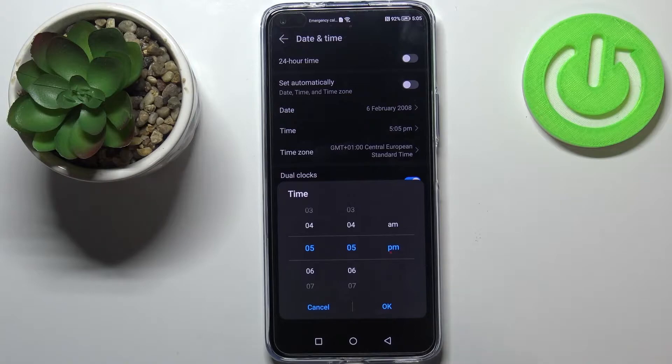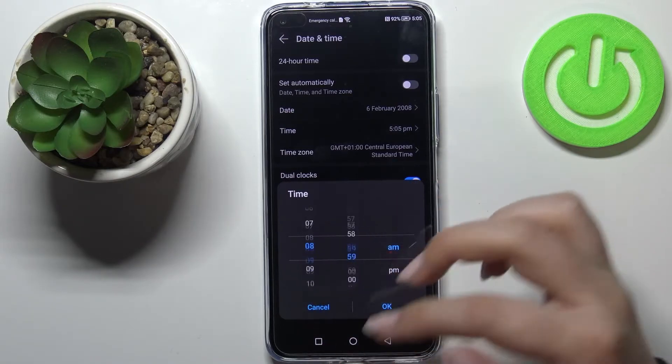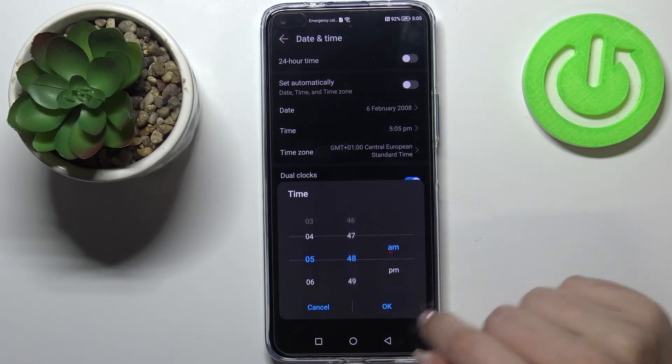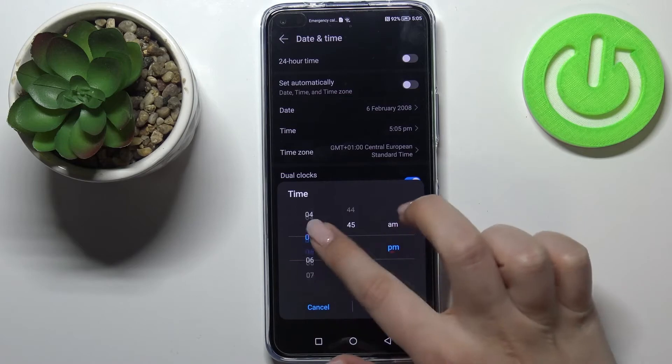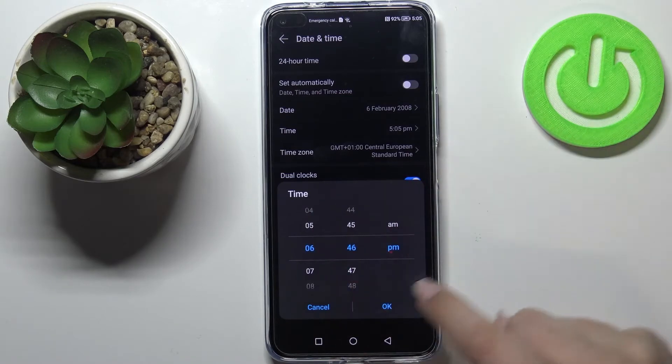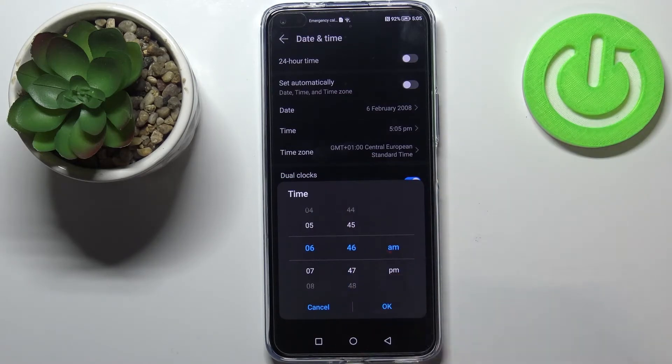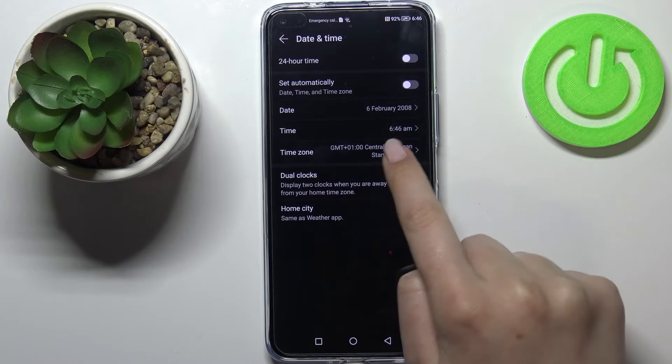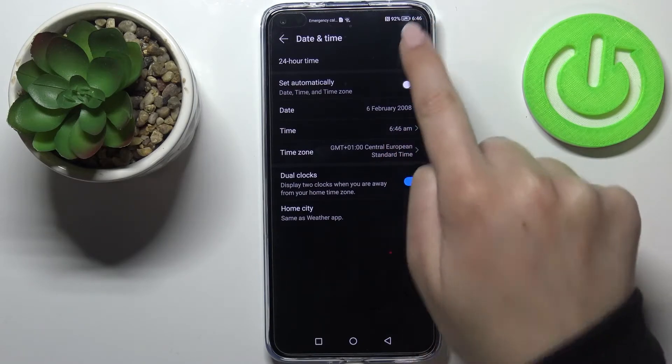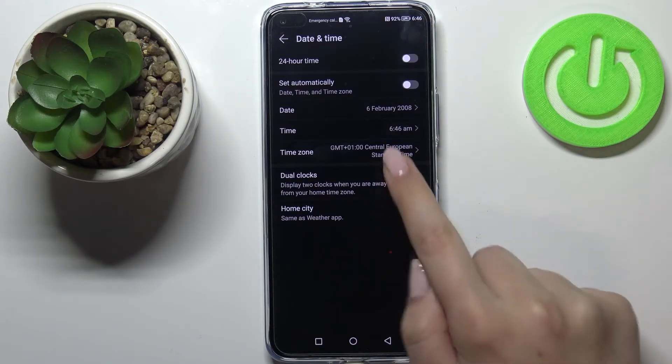What's more we can change the time also just by swiping, the same situation. Let me pick maybe 6 a.m. Okay let's tap on ok and as you can see it is immediately changed. What's more it will immediately appear on the status bar.